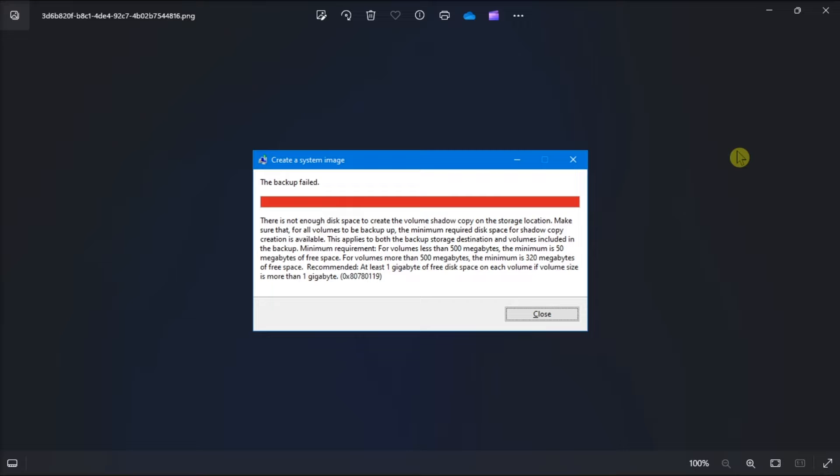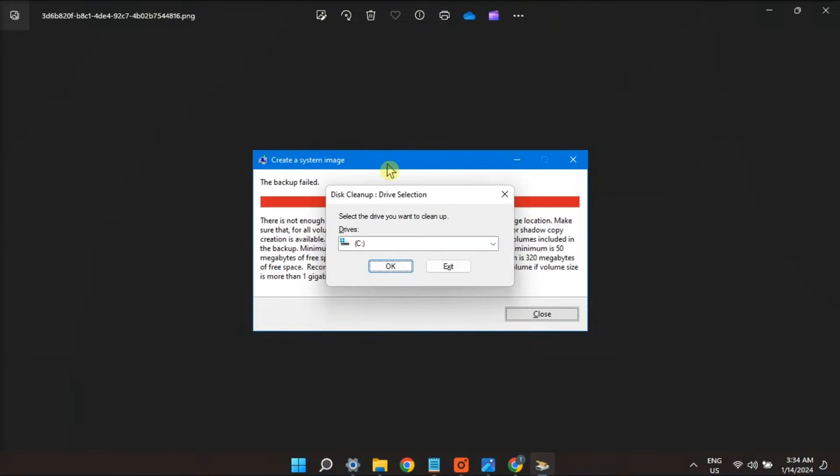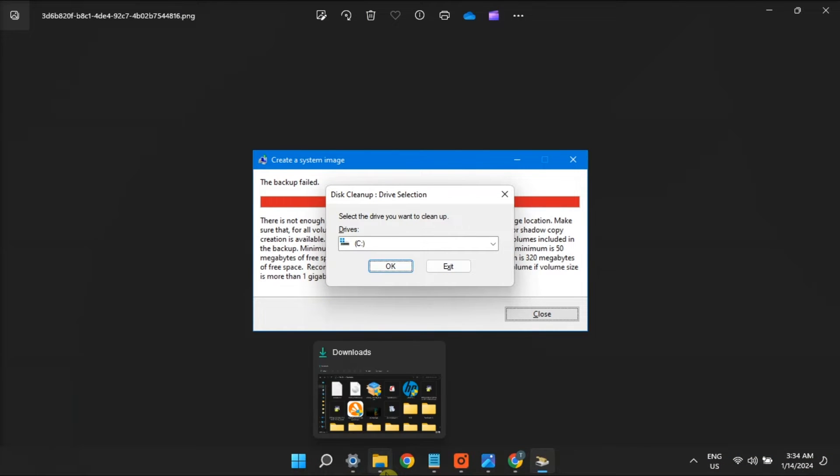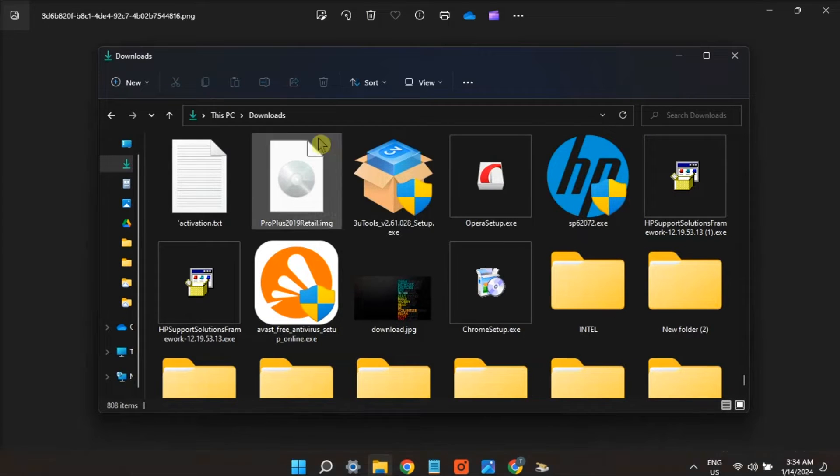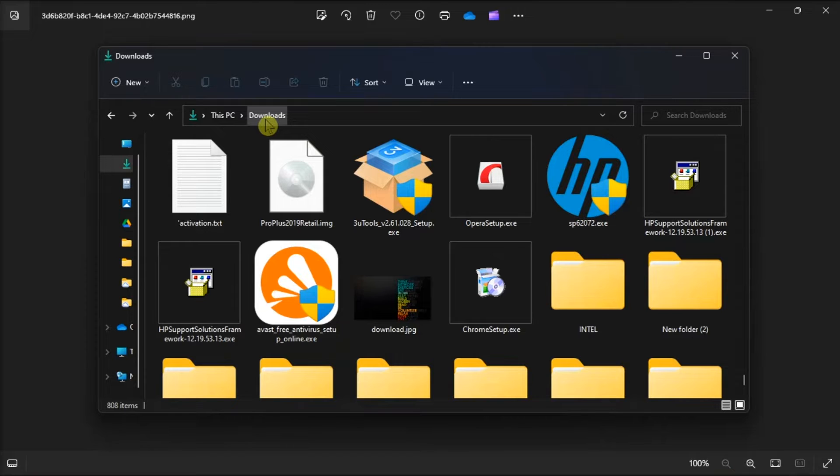sufficient space available on the destination drive. If you're low on space, you can free it up by removing unnecessary files like temporary files, downloads folder, or uninstall unused programs.